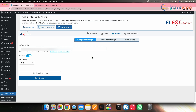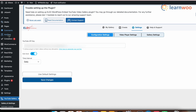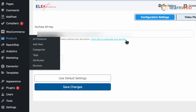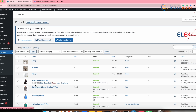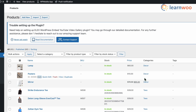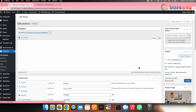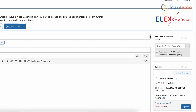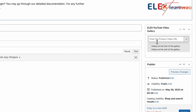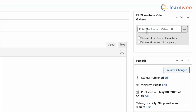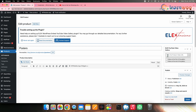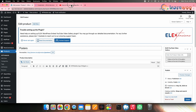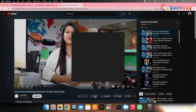Now let's embed a YouTube video to a product by setting the product image as video using this plugin. Go to WordPress dashboard, then Products. Select a product and click Edit. The editing tab for that product will open. On the right-hand side of the screen, you'll see a new box labeled LX YouTube Video Gallery. Enter the product video URL in that box.